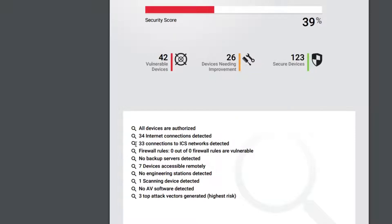In this case I've also got 33 connections between ICS subnets. I've not loaded any firewall rules onto the platform, so we're not able to use the platform to investigate whether they're relevant or whether they need tuning. I've got seven devices that are accessible remotely, one scanning device, and we've also included three of the top attack vectors that the platform has generated.